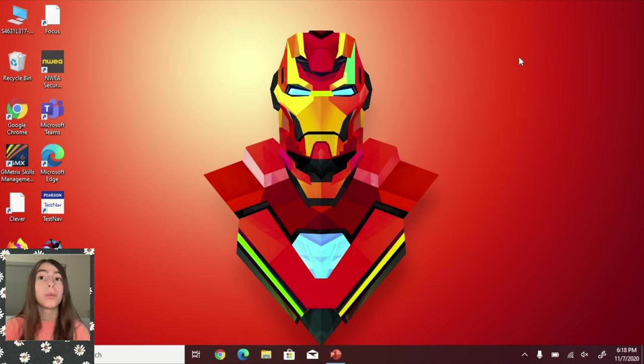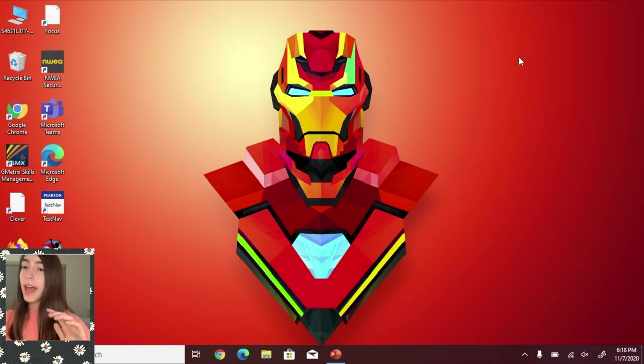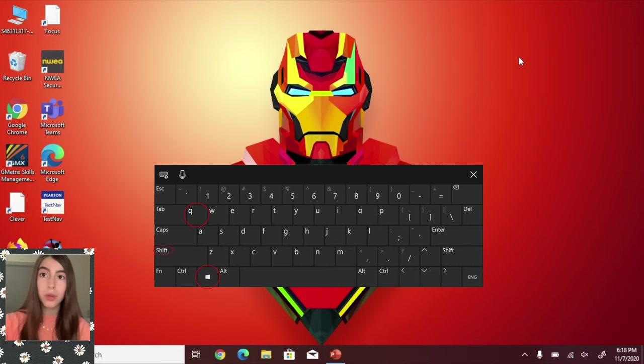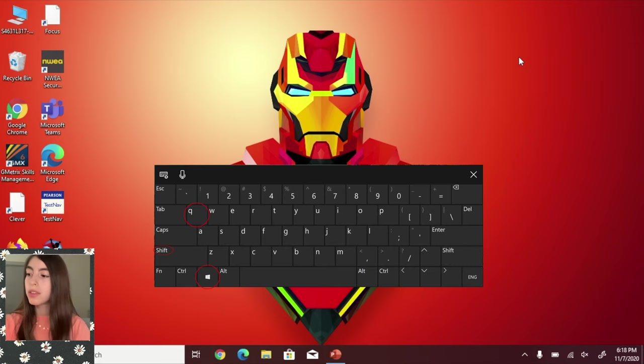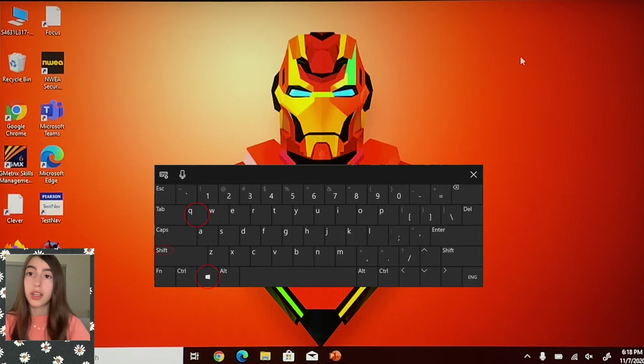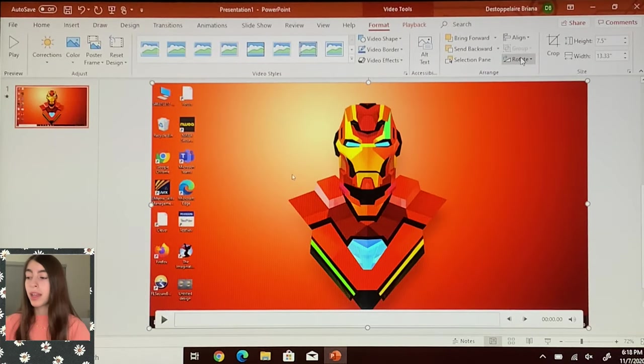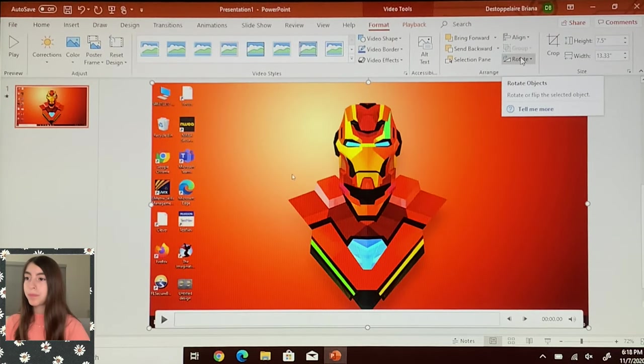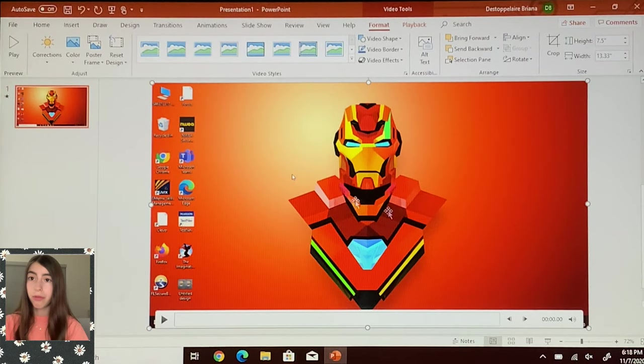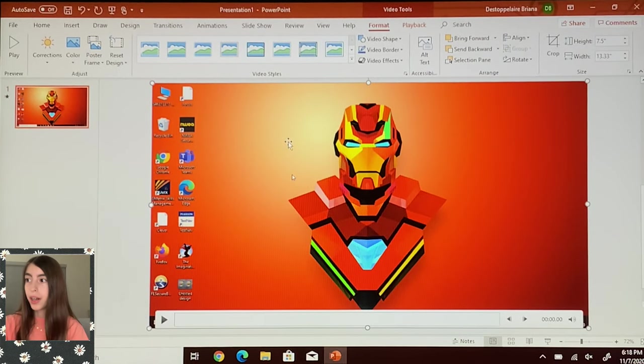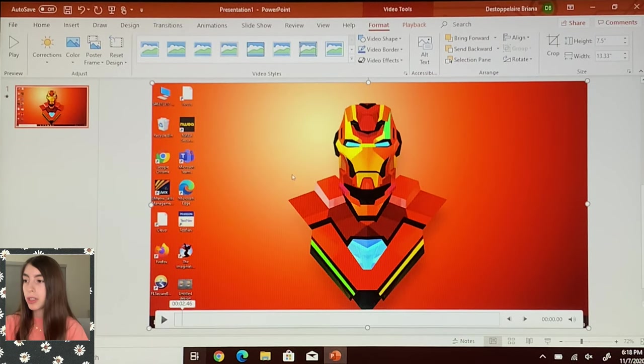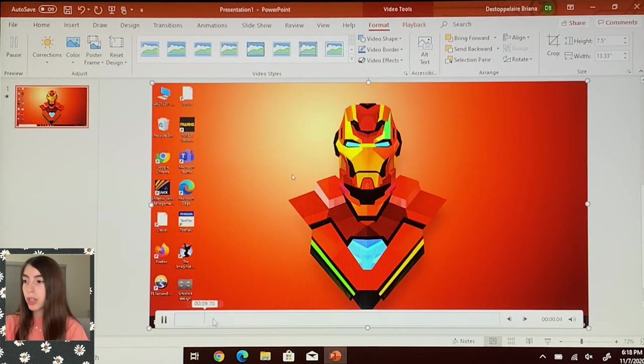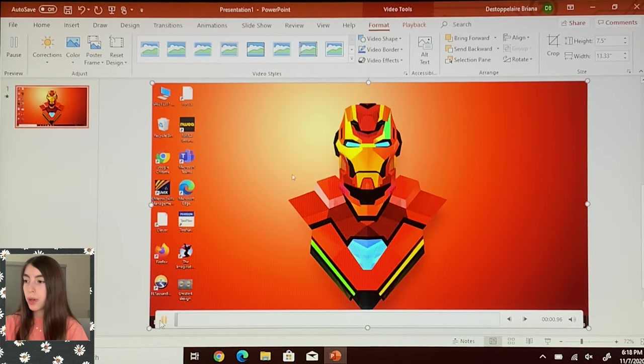So to end the recording with the commands, you press the Windows, Shift, and Q all at the same time, and then here's your video right here. And if you want to press play, you can press play and listen to it.